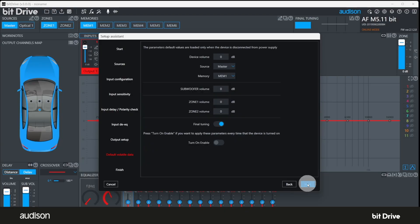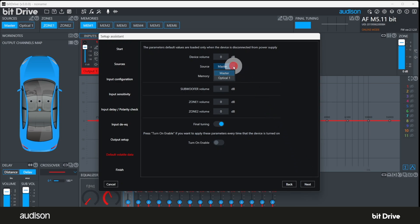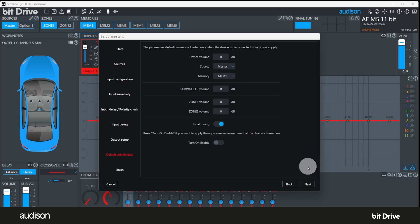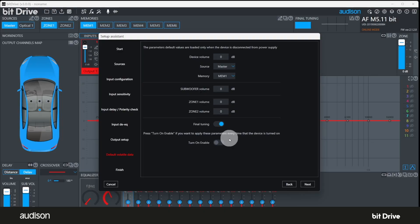Now we see the window for default volatile data. While this screen is displayed, you want to set the input to optical if that's the only input you're going to use. Only select turn on enable if you want all of these values to be in effect every time the system powers up. For example, if you have a DRC AC and you want it to be the master volume control and you always want the system to turn on at 50% volume, you can select that here. If you're not sure, leave this setting disabled. You can edit it later.